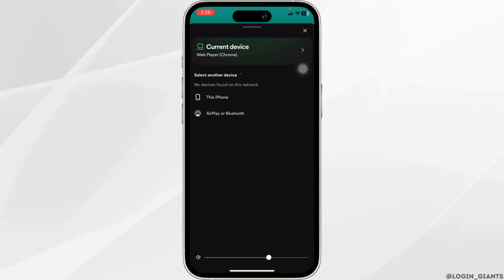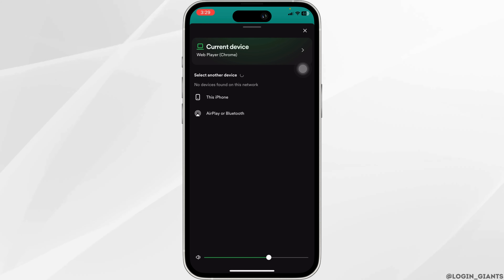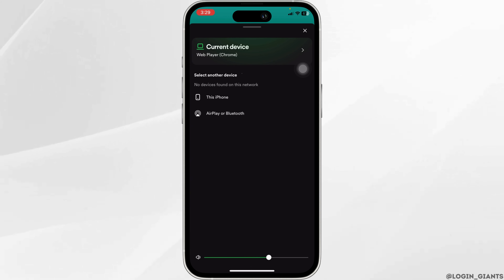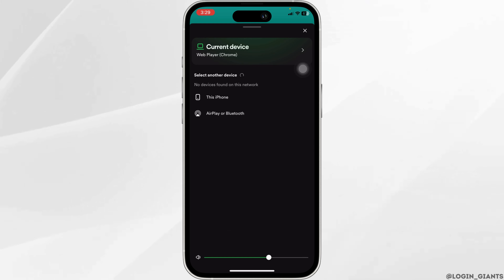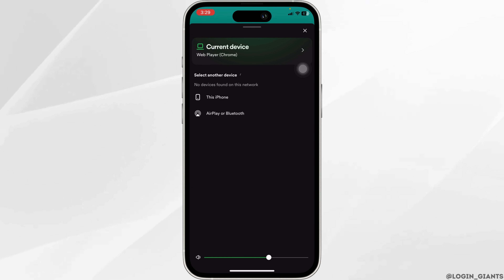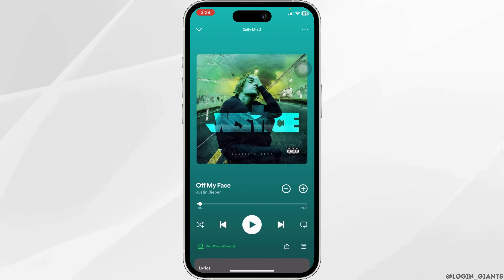Click on it, and you will get a pop-up on your other device saying 'Connect to device.' You have to confirm that request on the other device.